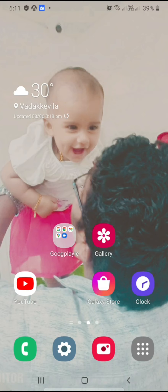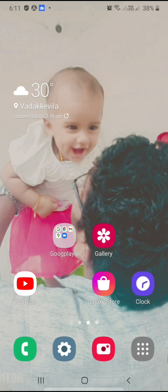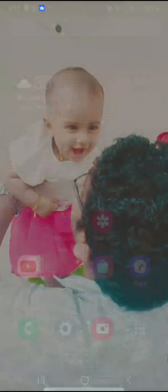Now we have the InShot app. It is a perfect app for photos and videos. We have to edit a video in our laptop, save it in 4K, edit it in InShot, and upload it to YouTube. For teachers who don't have a laptop, they can easily edit using the InShot app. Everyone has to know about the InShot app.